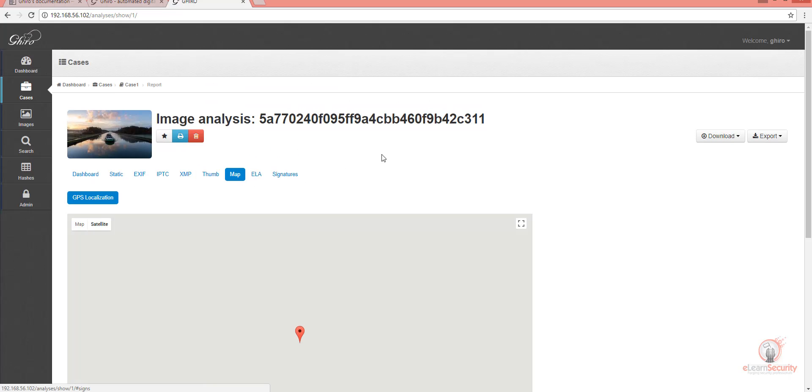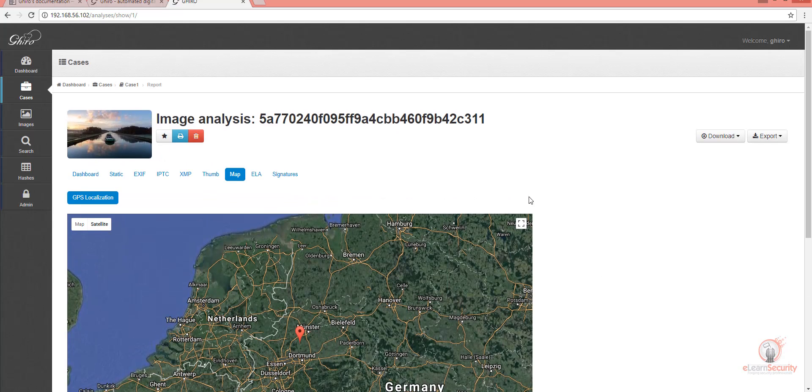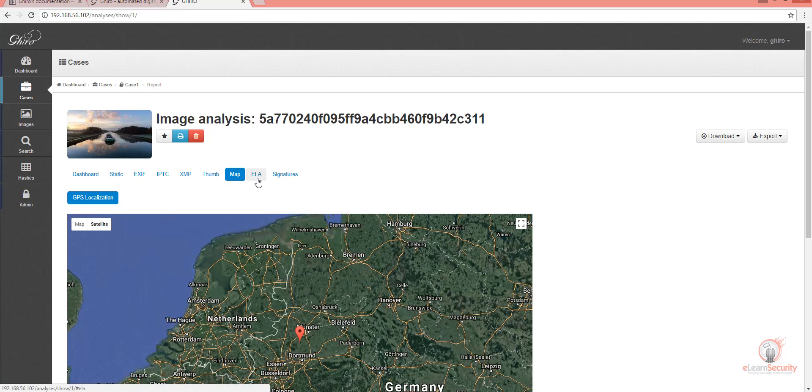One awesome feature of Gyro is the map page. As you can see, this page can directly pinpoint where this photo was taken on the map.